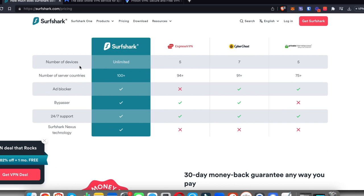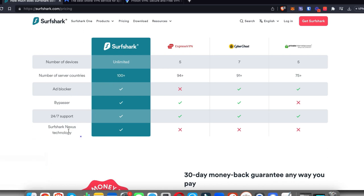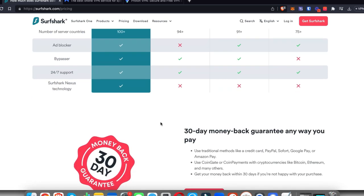You can use this on unlimited devices, they have over a hundred different countries with servers. It also comes with an ad blocker, a bypass, 24/7 support, and you also get the Surfshark Nexus technology.